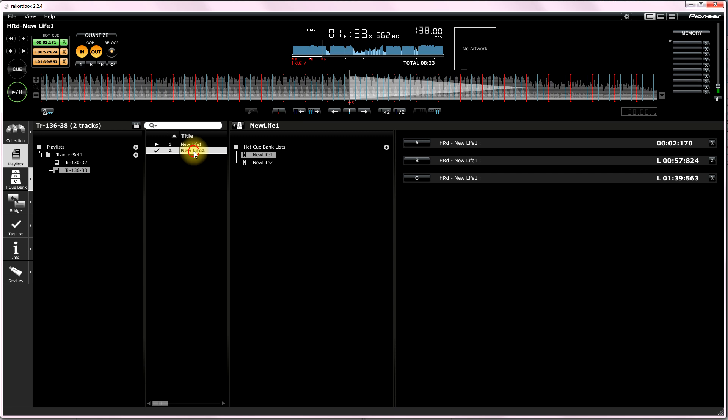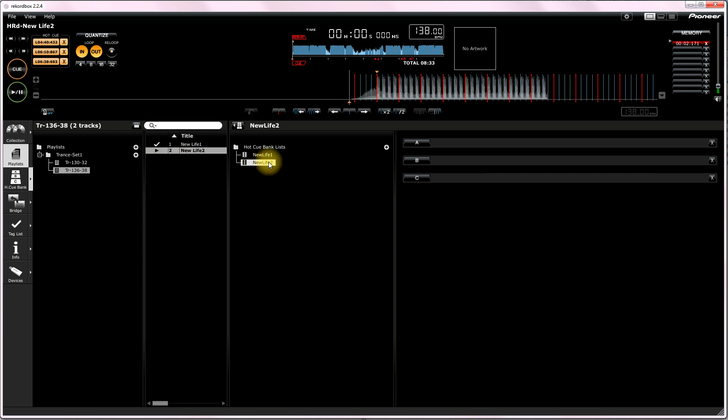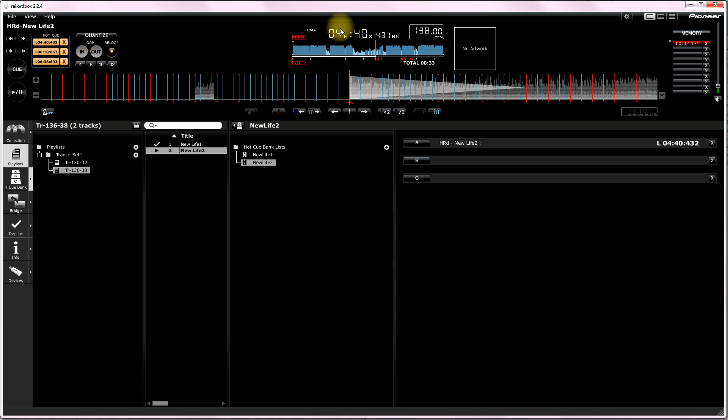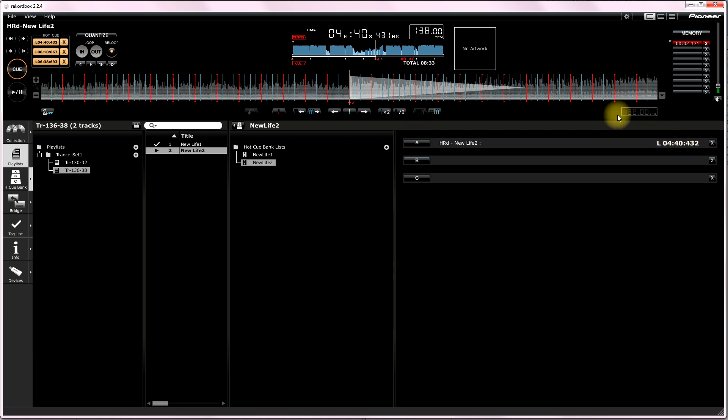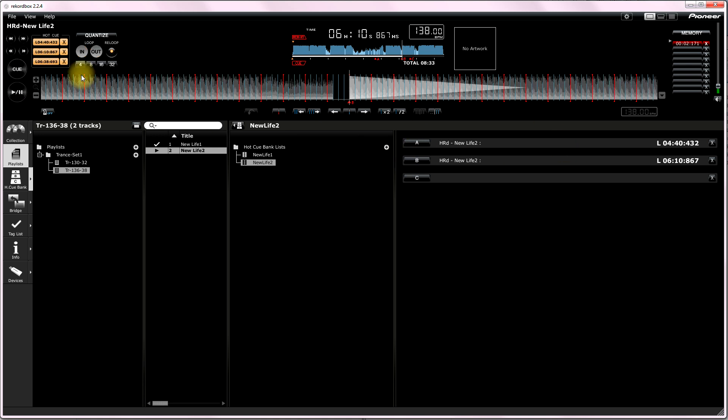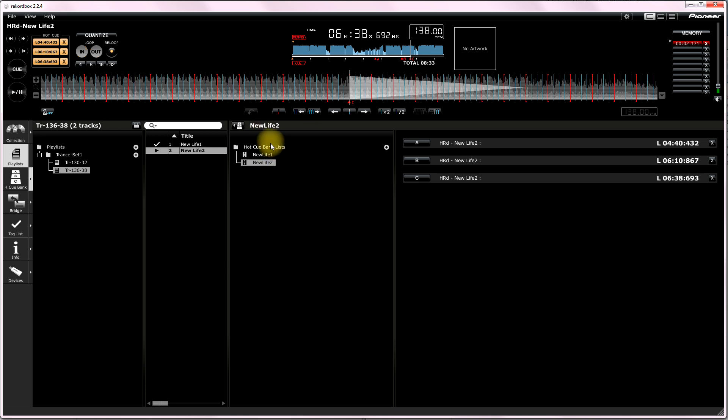All right. Now, bring up track new life two. Hit this. Hit one. Hit that first. Hit A. Notice the numbers are the same. Four, 40, blah, blah, blah, blah. Hit B. Hit C. Now, you've got your hot cue bank list. It's a bit sort of daggy. It's a bit slow. These are the main ones you need.